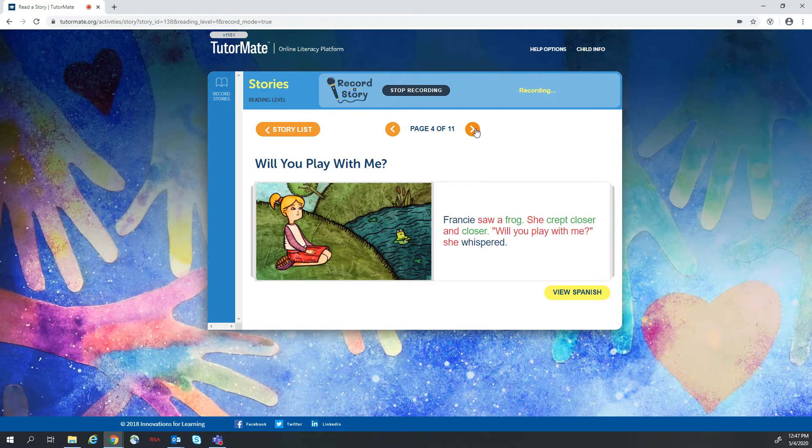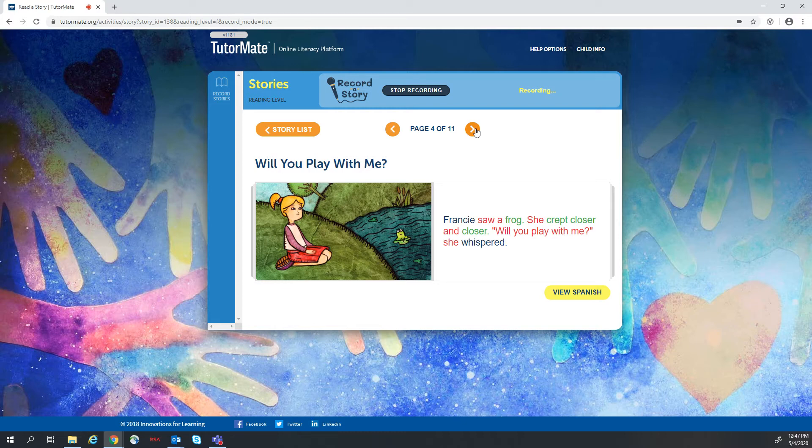Francie saw a frog. She crept closer and closer. Will you play with me? She whispered.